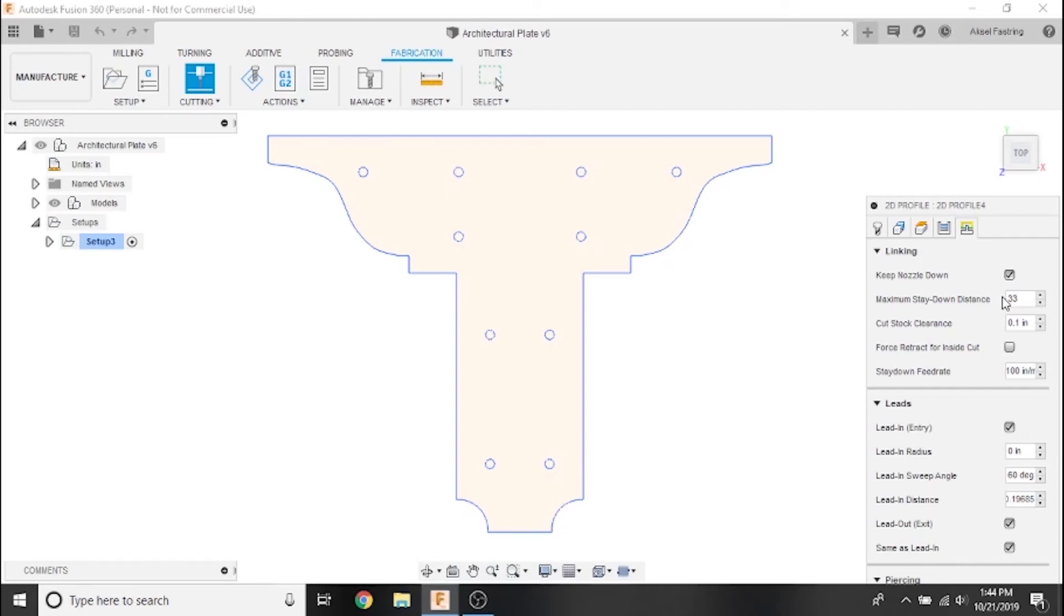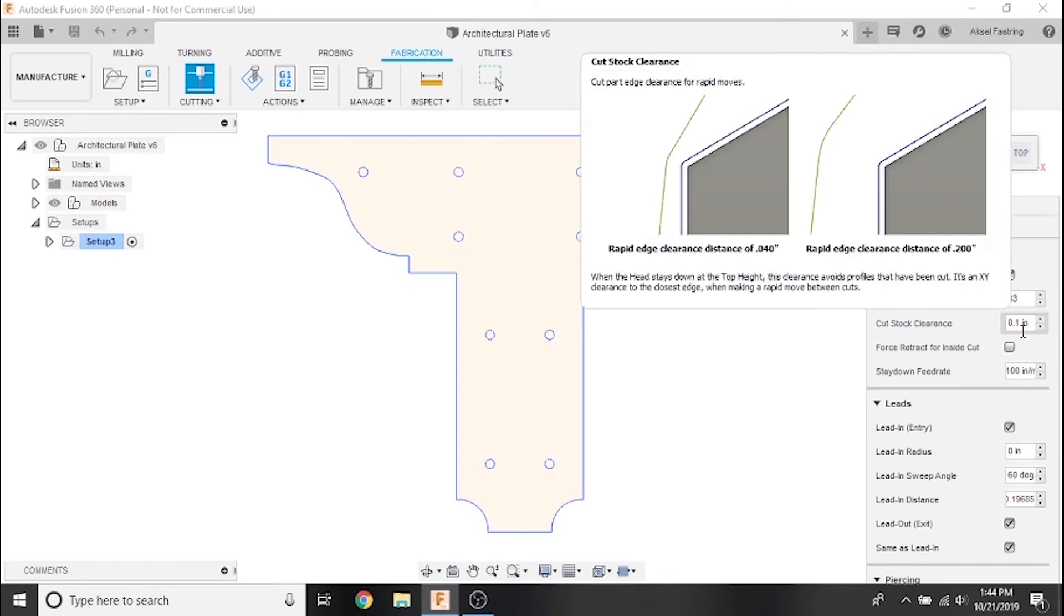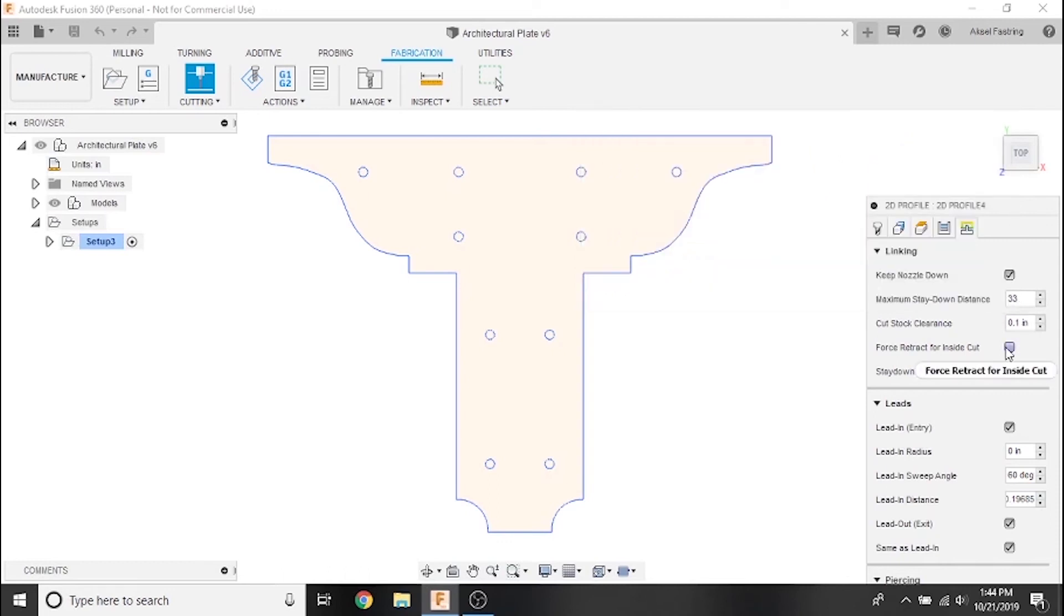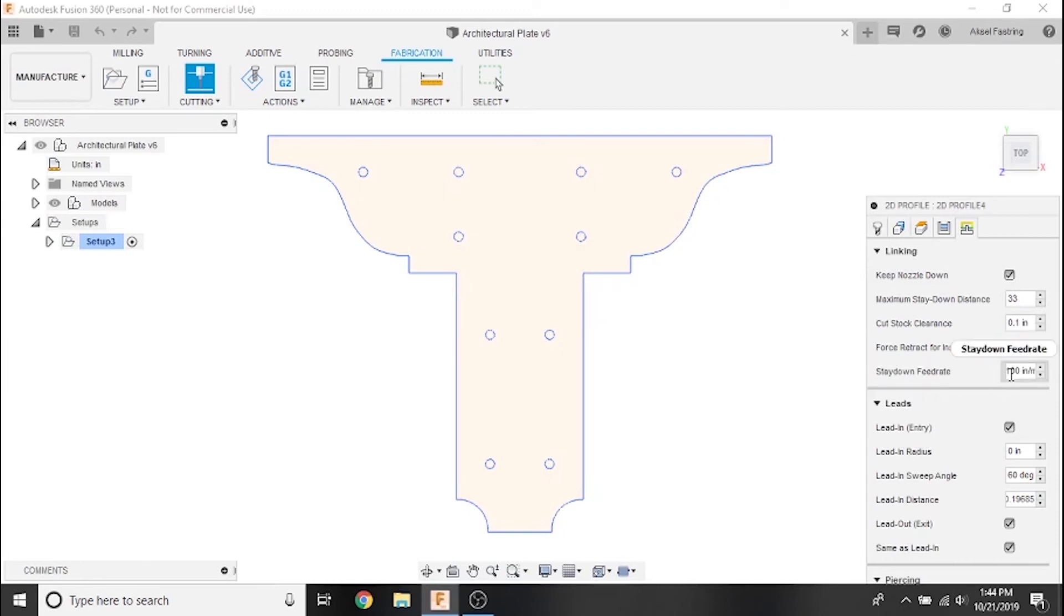Cut stop clearance, which is how close we're willing to get to previously cut areas, will depend on the nozzle of your cutter. If your plasma cutter you're using has a shield, you'll want to set a higher value. For now we'll leave this set to 0.1 inches. We can set the stay down feed rate to the rapid speed the Crossfire is capable of achieving - 300 inches per minute. For projects with a higher chance of tip-ups, you might want to set this value lower.